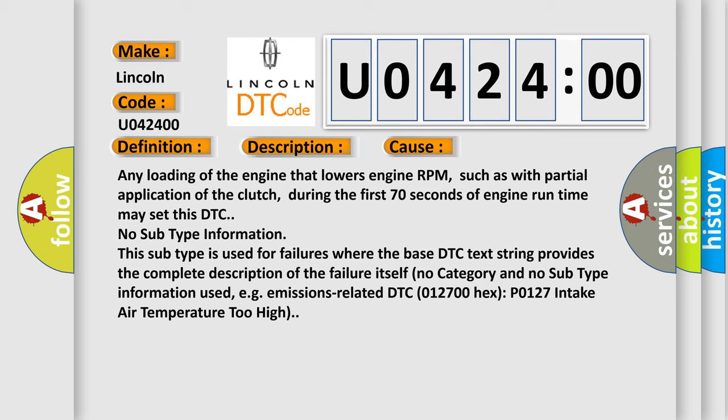This subtype is used for failures where the base DTC text string provides the complete description of the failure itself. No category and no subtype information used, e.g.